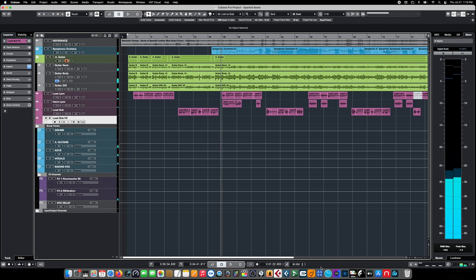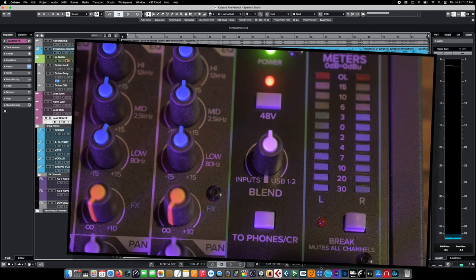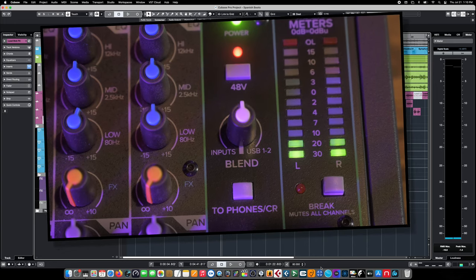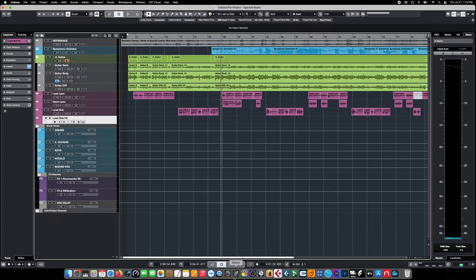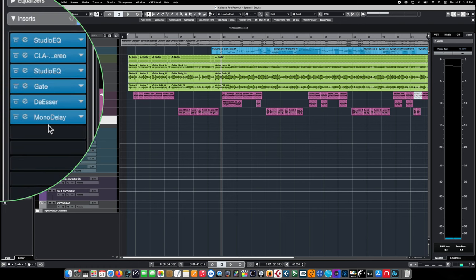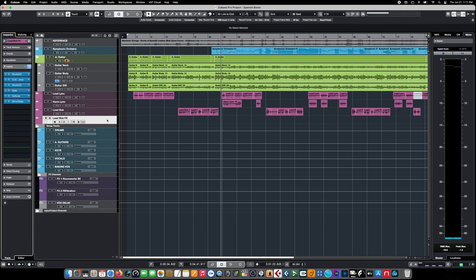We have a standard folk project here. We want to add a male vocalist part using the direct monitoring feature of our audio interface, which allows us to bypass the computer's latency altogether and have a nice, tight, clean performance. We have a track already set up with a bunch of effects as a template for playback, so that'll sound great during playback. But the problem is while we record, because we're using the direct monitor feature, it's going to sound completely dry — not terribly inspiring for a performance.